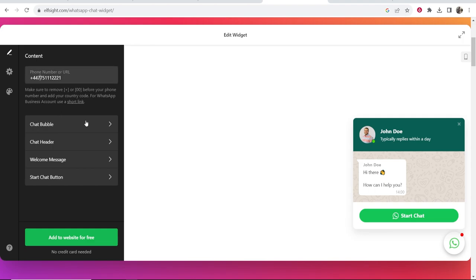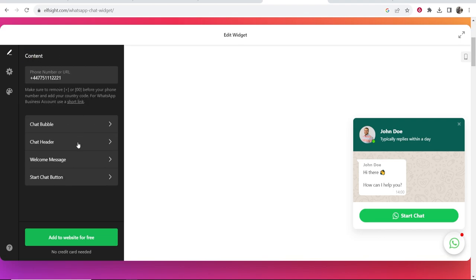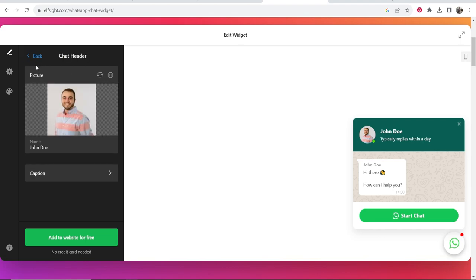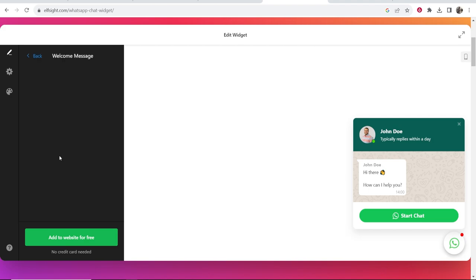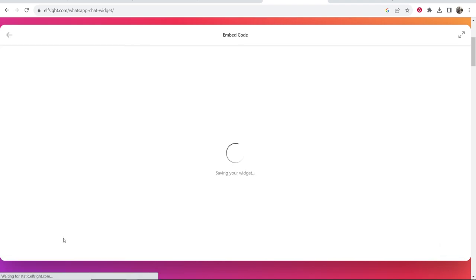Once you've done that you want to go ahead and customize it. You can customize the chat bubble, the header, the picture and the welcome message and so on. But once you've customized this you then want to go to add to website for free and you're going to get an embed code.